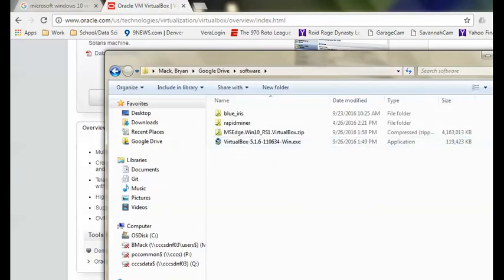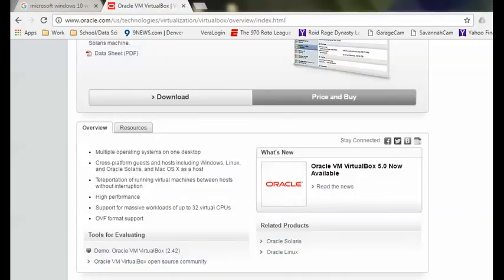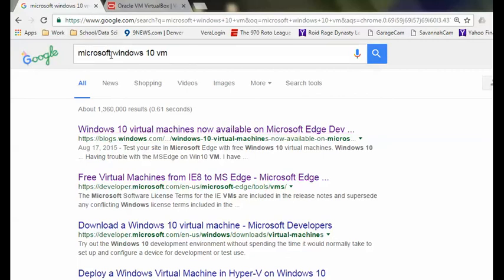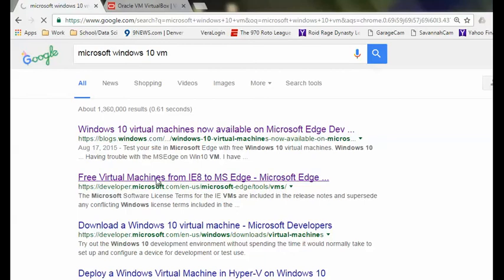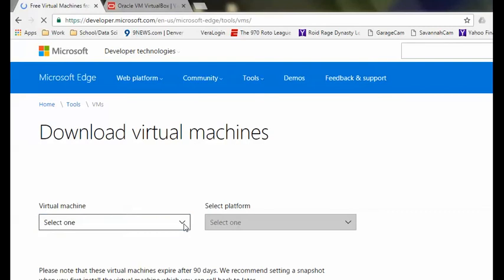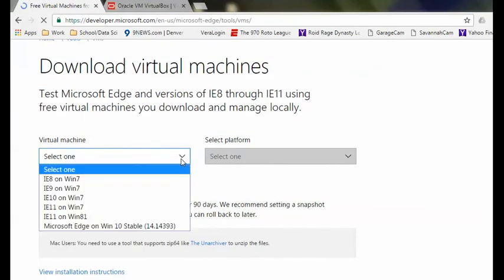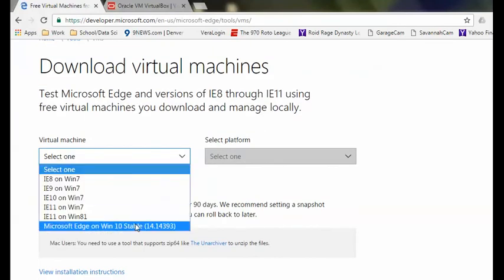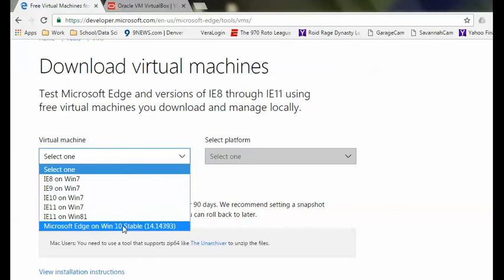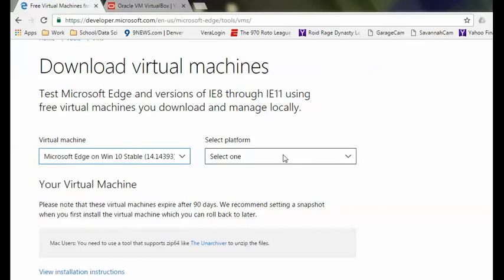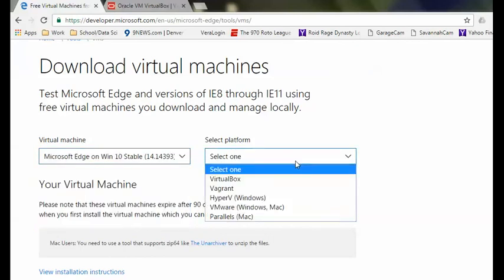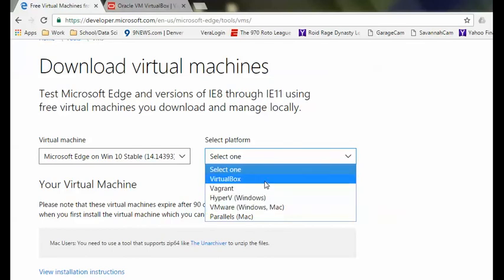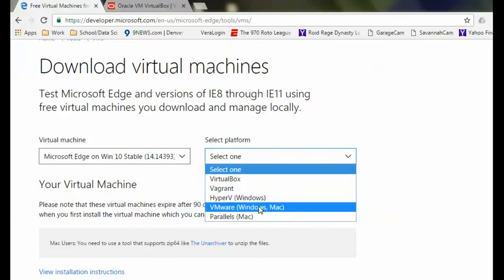Similarly, you're going to need a Microsoft Windows 10 virtual machine image. I just Googled Microsoft Windows 10 VM and you can find all these images that Microsoft has made available. So you could actually use any VM software that you would like. I'm looking to use Edge, so that's what I'm selecting here.